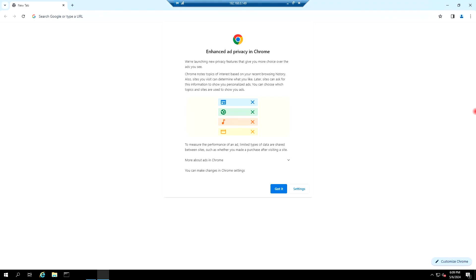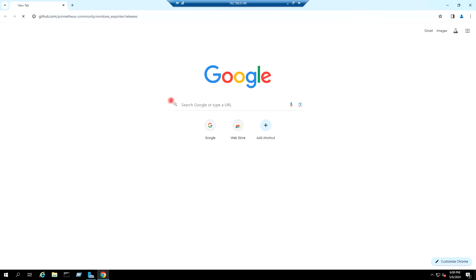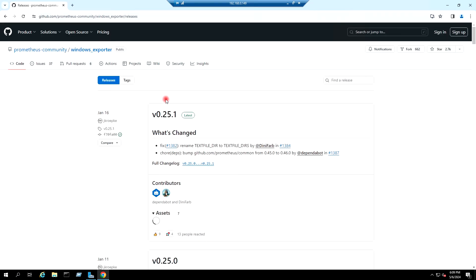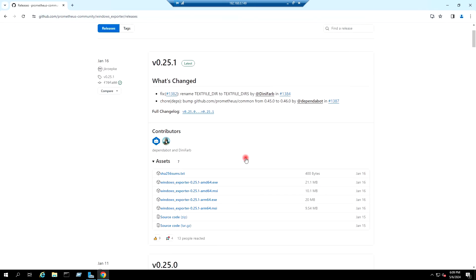I will go to this link and I will download the MSI file for the Windows exporter.